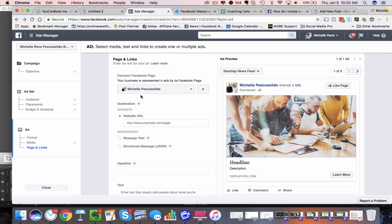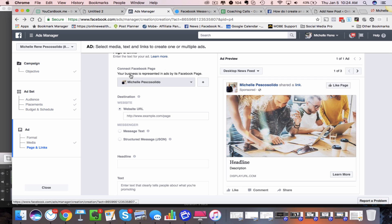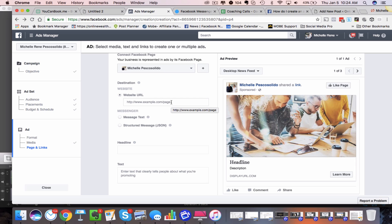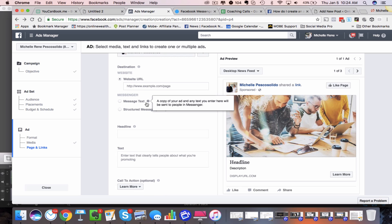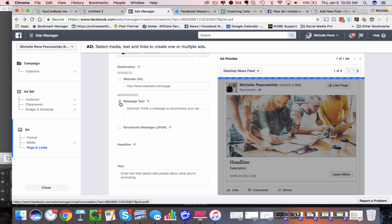Most of you will probably just have one fan page, but if you have multiple fan pages, you need to actually choose the fan page that you want this ad connected to. You can see it's got our fan page right here, and then the destination URL. This is where you want to change it — you want to come down here and choose 'message text.' You can hover over this little eye and it'll say a copy of your ad and any text you enter here will be sent in Messenger. You don't want to choose the website URL because that ad will go outside of Facebook. Choose message text.